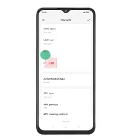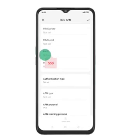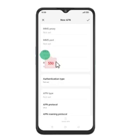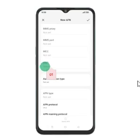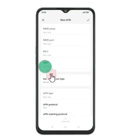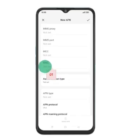Step 9: Press the field below MCC and enter your country code, for example 530. Step 10: Enter the network code — press the field below MNC and enter your service provider's network code, for example 01.